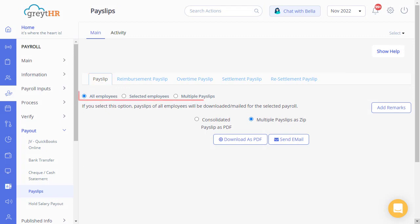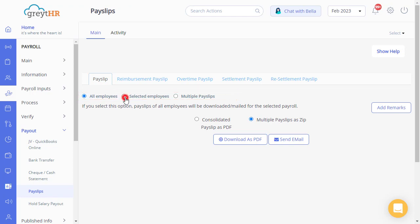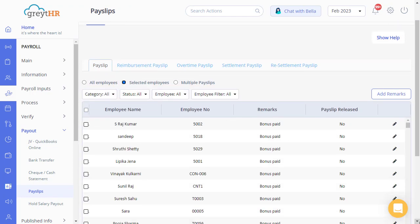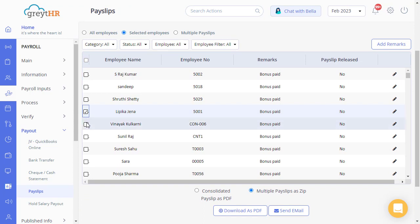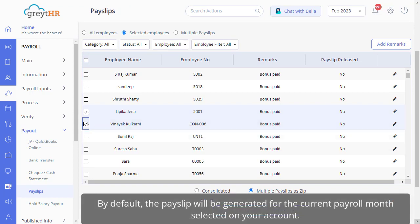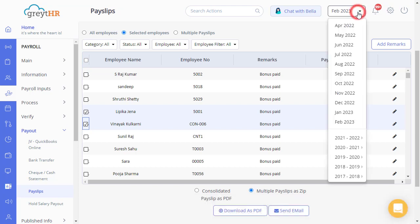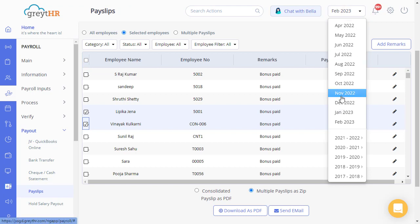Use the radio button to make your selection. Choose the Selected Employees radio button to manually select employees from the list. By default, the payslip will be generated for the current payroll month selected on your account. You can always change the payroll month to generate payslips for any other month.